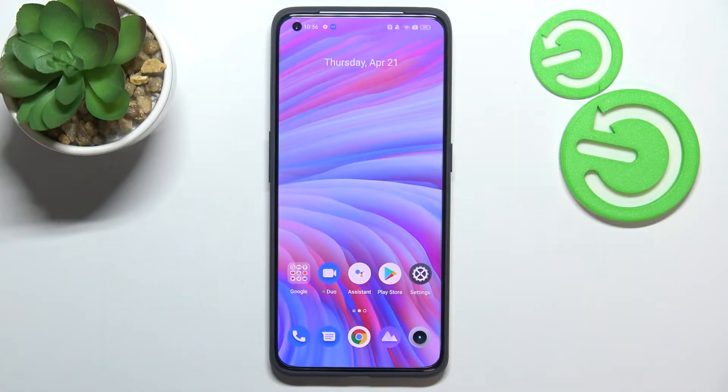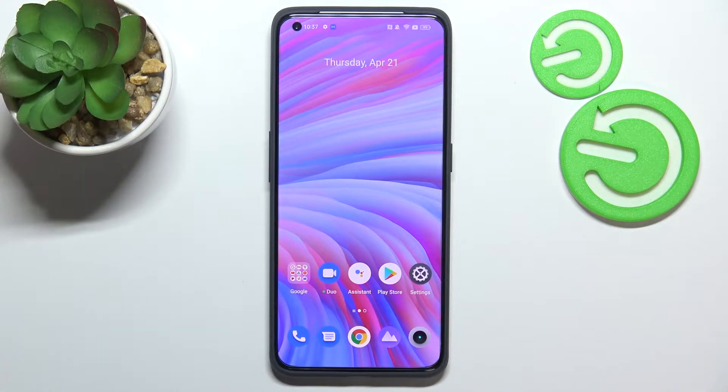Hi everyone. In front of me I've got the Realme GT2 Pro, and let me share with you how to enable OTG connection on this device.